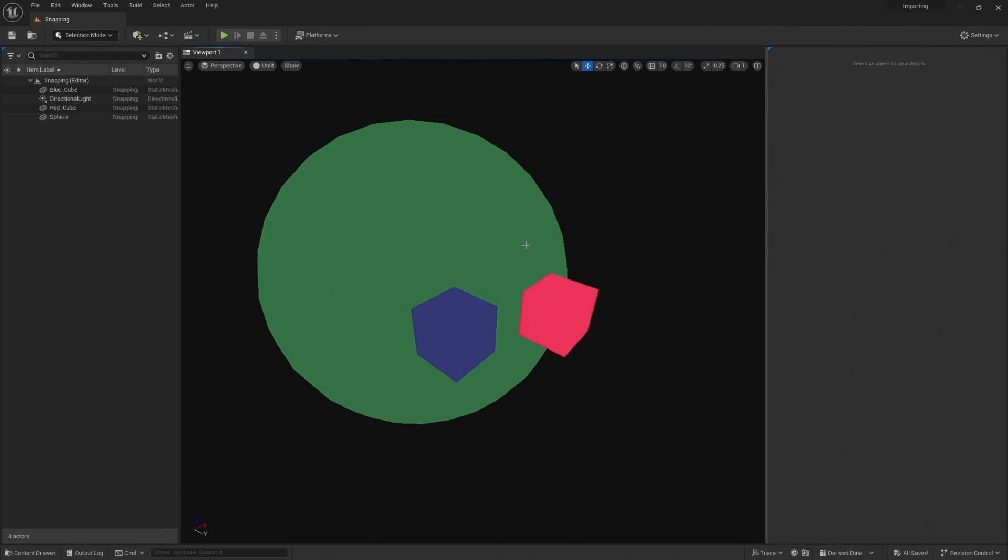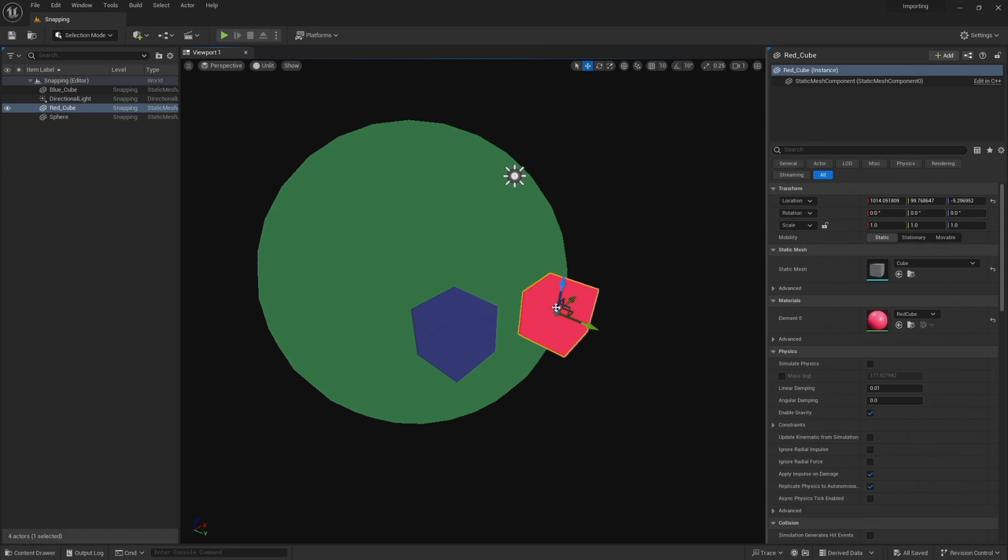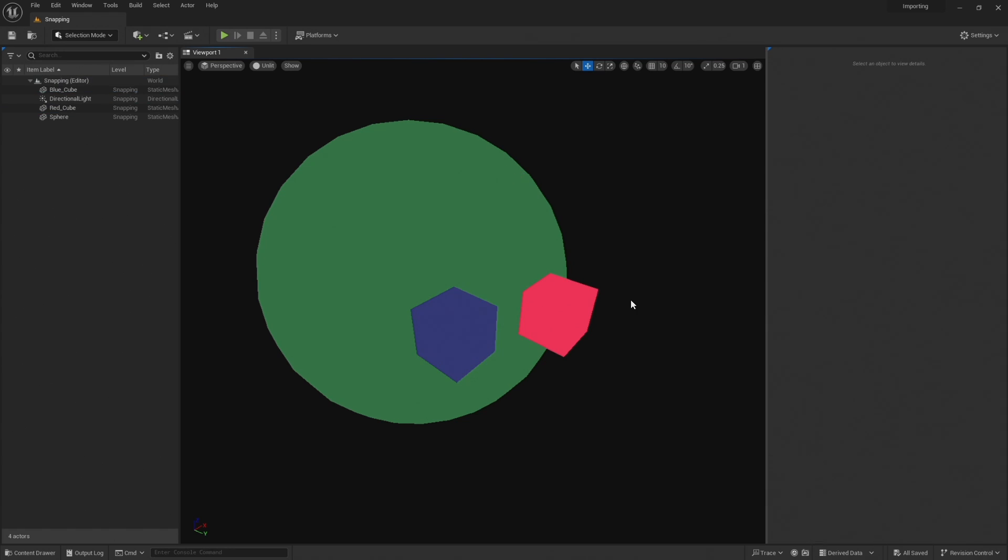In this very simple scene I want to snap this bottom corner of this cube to this top corner of this cube. Now if this was all grid aligned it would be quite easy to do, but a lot of the time that just won't be the case.